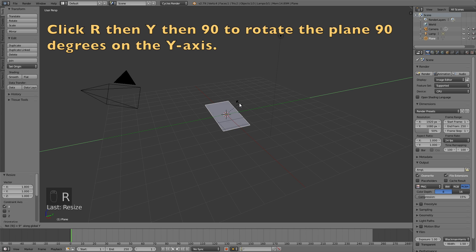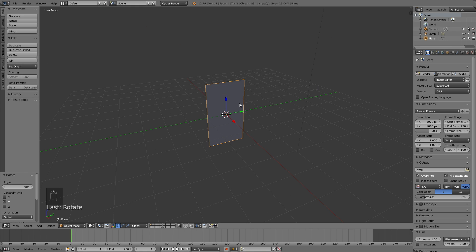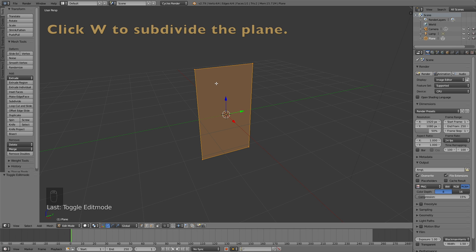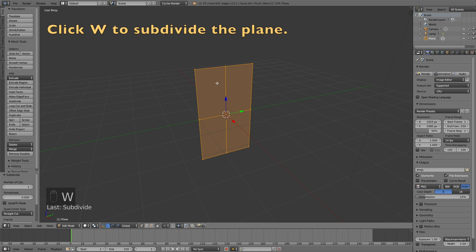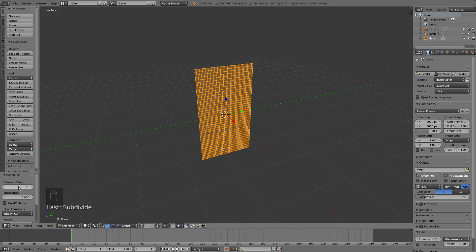Then click R, Y, then 90 to rotate it 90 degrees on the Y axis. Now let's go into Edit Mode to add more vertices, so switch from Object Mode to Edit Mode. Then click W to subdivide, and then increase the number of cuts to about 40, which I think is enough.